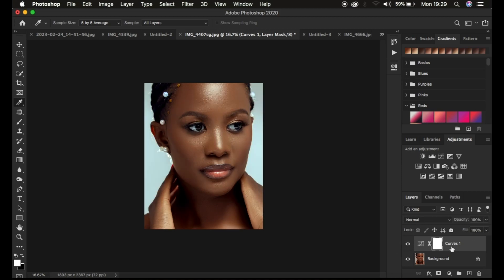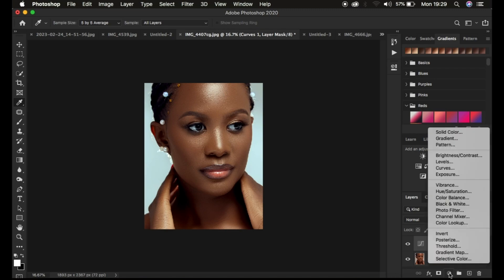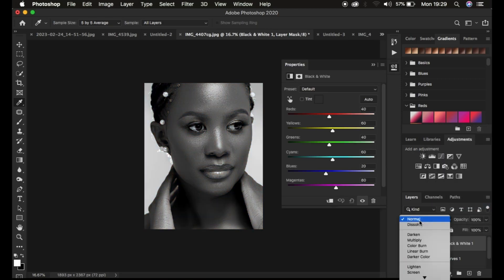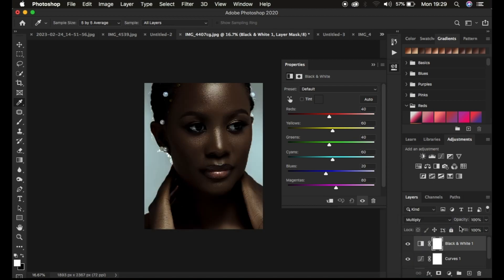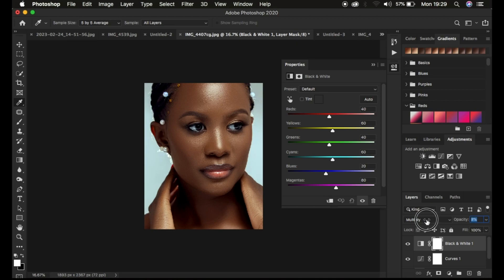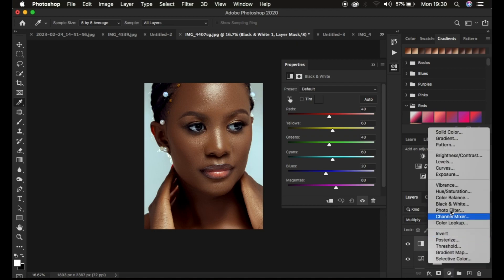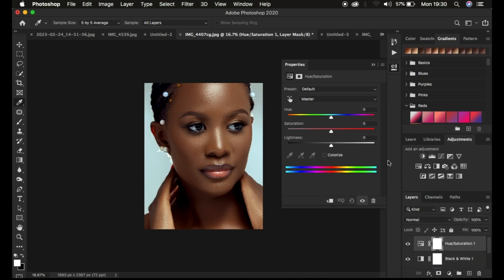If you want to save this color grading as a preset, you can also enhance or fine-tune it by creating a Black and White adjustment layer, changing its blend mode to Multiply, and dropping down the opacity — that will make the skin look a little richer. You can also come to the Hue and Saturation adjustment layer, target the Reds, and take down the Lightness to make the image look a little bit better.